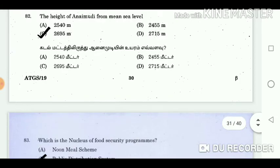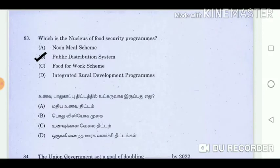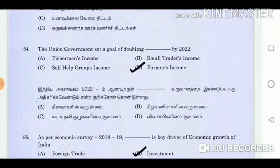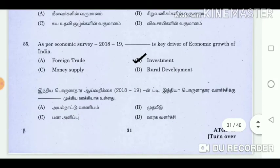Question 82: The height of Anamudi from mean sea level. Answer: 2,695 metres. Question 83: Which is the nucleus of food security programmes? Answer: Public distribution system. Question 84: The union government set a goal of doubling farmers' income by 2022. Answer: Farmers' income. Question 85: As per the economic survey 2018 to 2019, what is the key driver of economic growth of India? Answer: Investment.